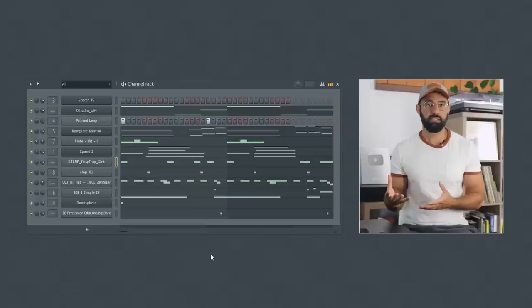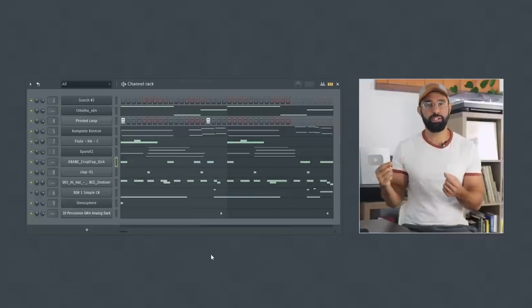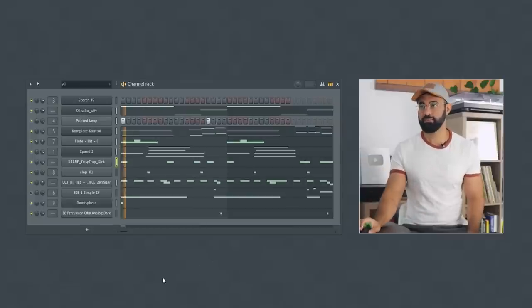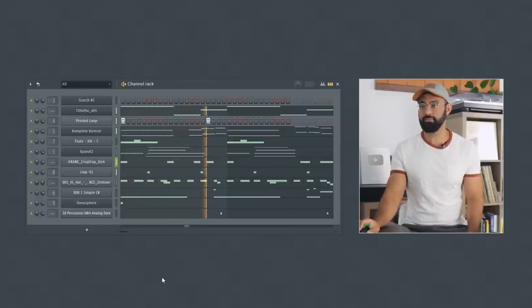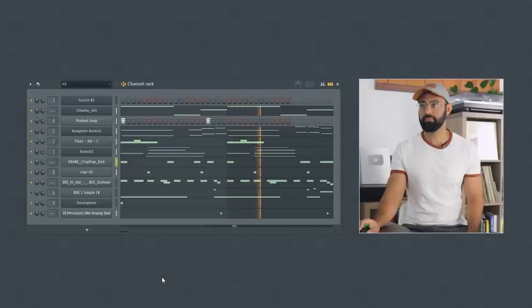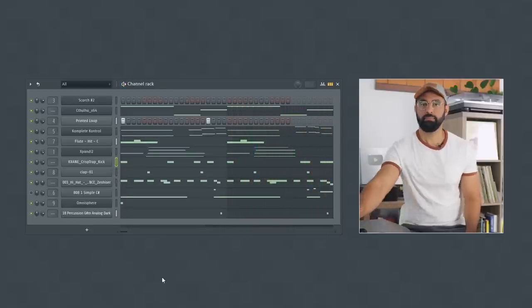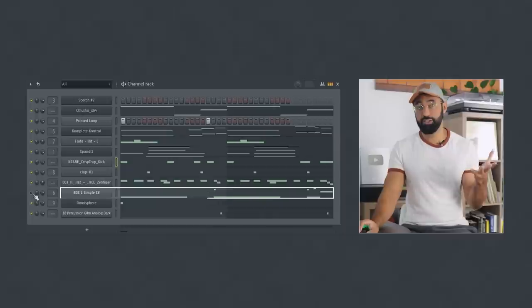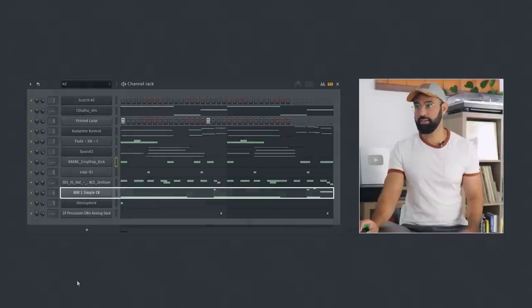There are some really important things you need to know about when using 808s that I haven't seen many other people talk about. Let's first look at this trap loop I made here. And here we introduce our 808.